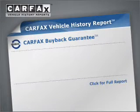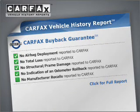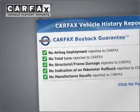Rest easy knowing this vehicle comes with a Carfax Vehicle History Report from Carfax, the most trusted provider of vehicle information.